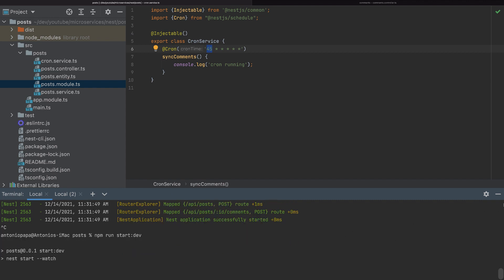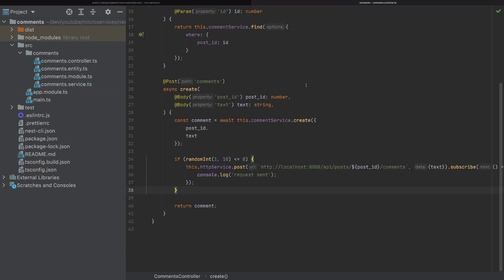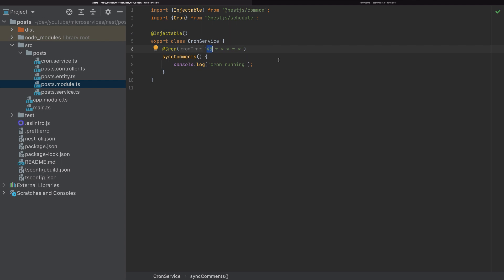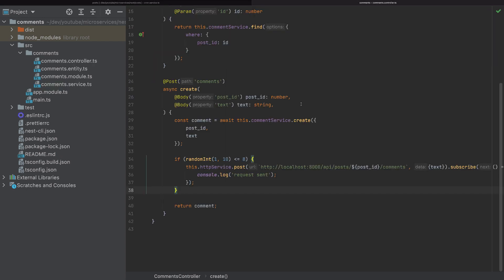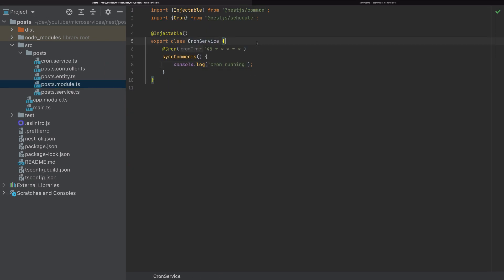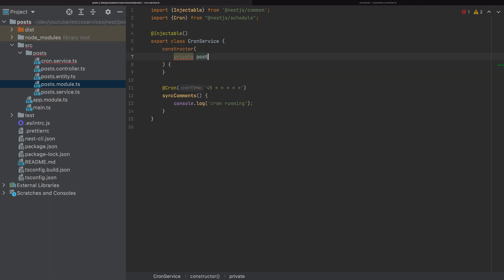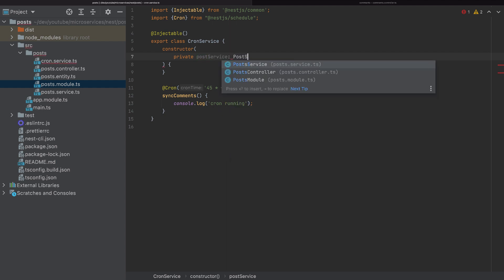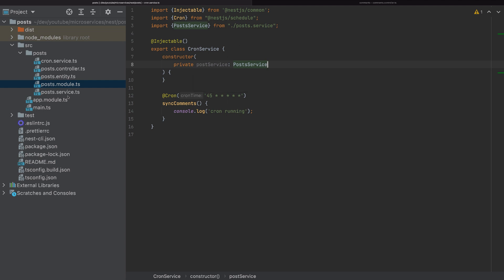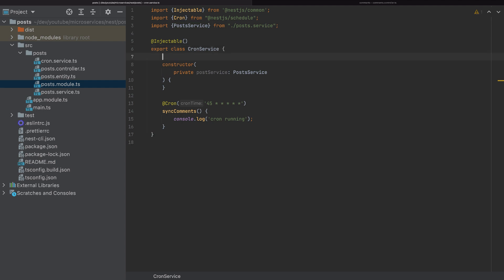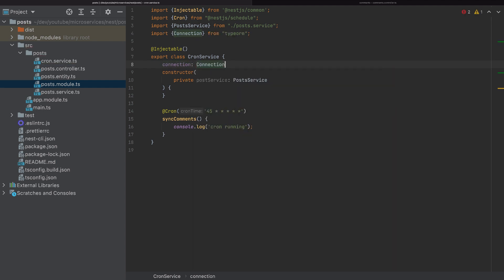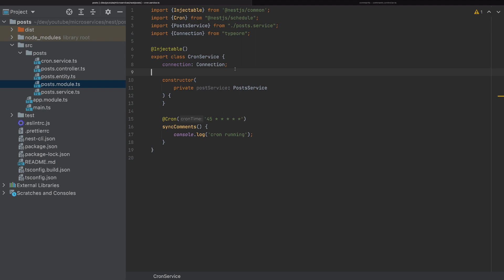Now let's add the code that will synchronize the comments data with the post data. To do that, we need to connect also with the comments database. In the constructor, I'll add a private postService of type PostService. To connect with the comments database, I'll add a variable connection of type Connection from TypeORM, and to get the connection we use the createConnection function, which also needs to be imported from TypeORM.